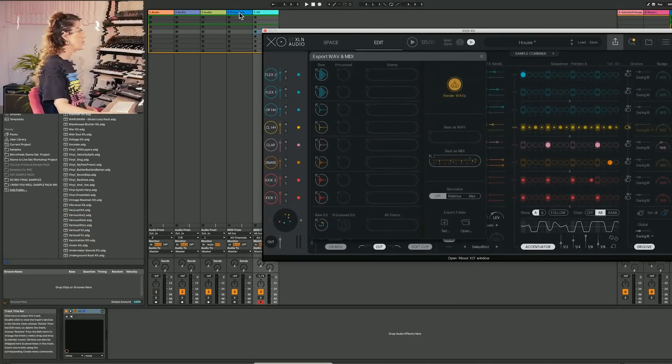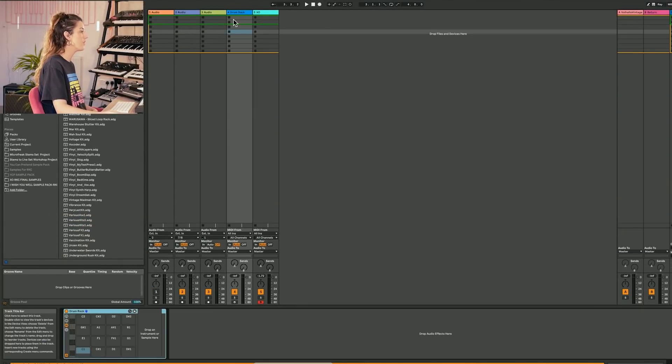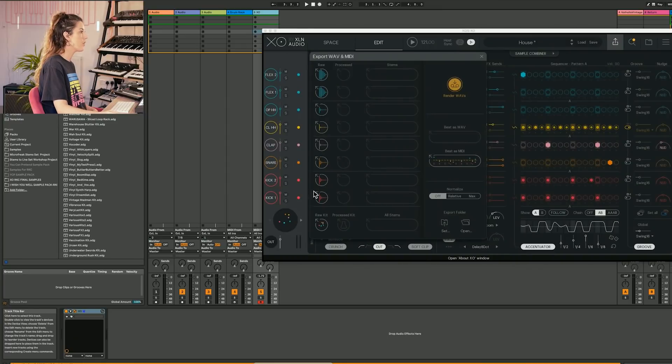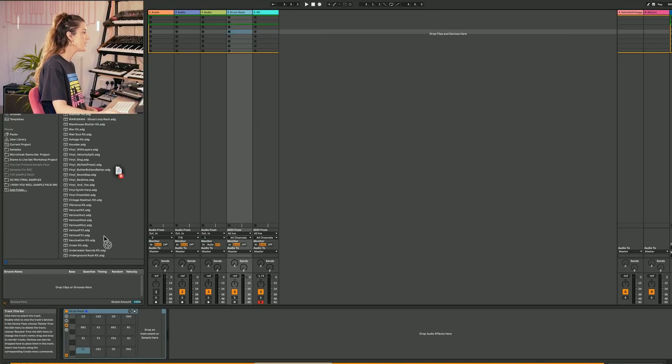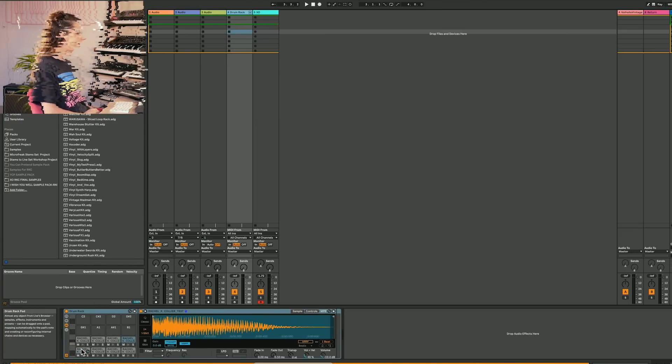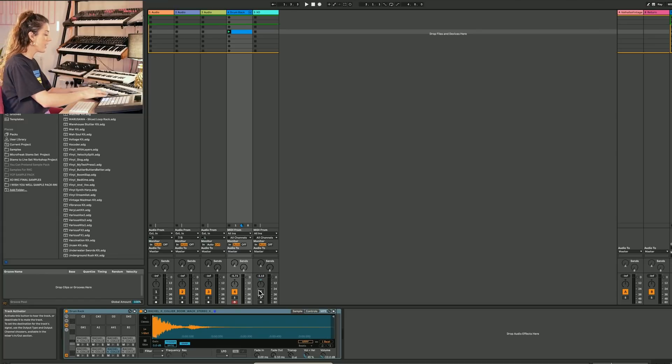So now if I go to my Ableton drum rack here, it's empty. Then I'm going to pop over to EXO, drag and drop these samples into a drum rack. We could then finger drum with the drum rack.